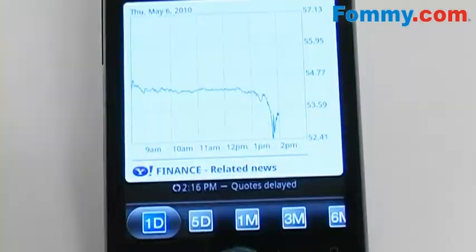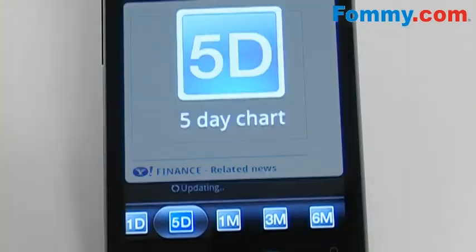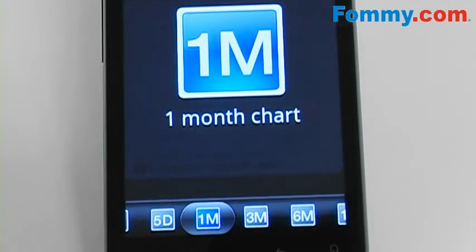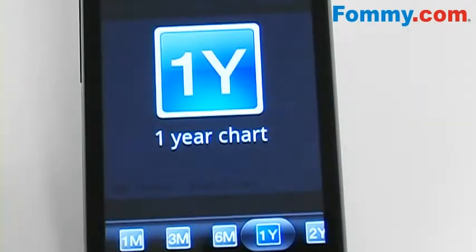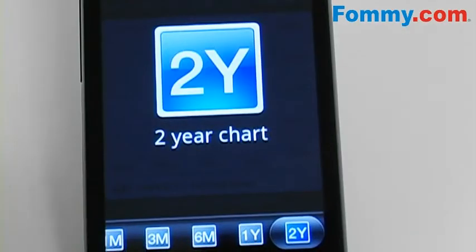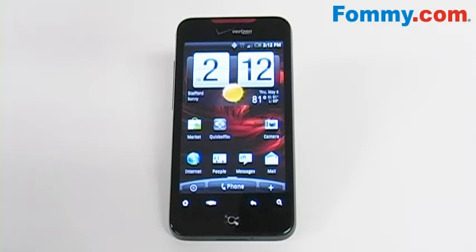You can have information shown that dates anywhere from one day up to two years. So keep up to date with the latest stock news on the HTC Incredible with the pre-installed stock app.